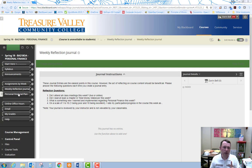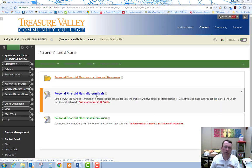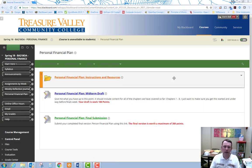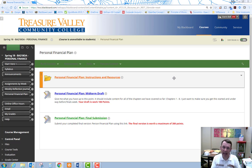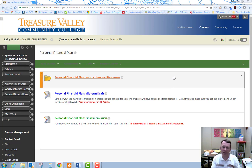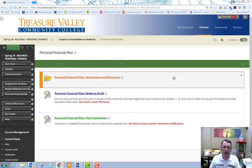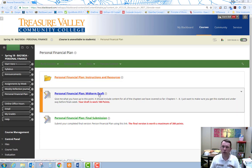The other change that was made is in the personal financial plan. There's going to be a draft that's due at midterm, which in the normal terms is week five. For summer term, it would be week four. But for week five in the fall, winter, or spring, the draft is worth 100 points.